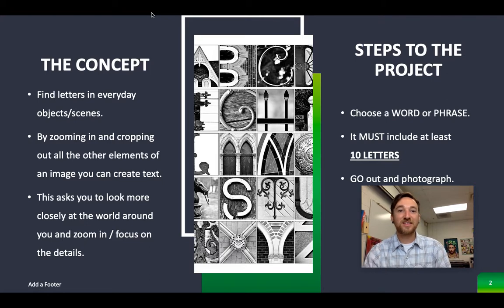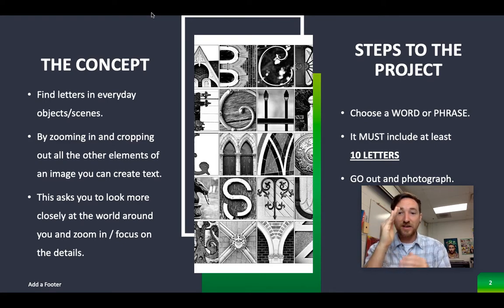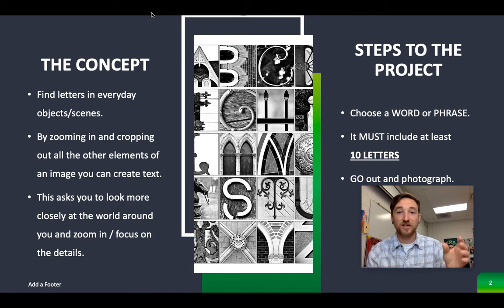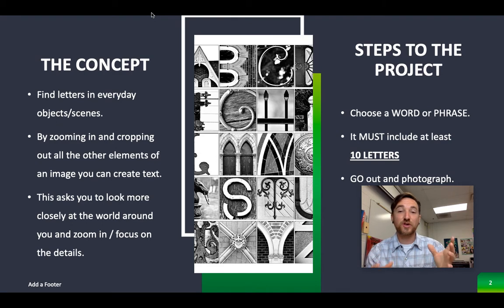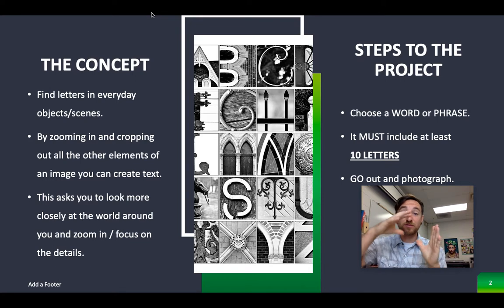The basic concept is to find letters in everyday objects or scenes, and this might involve cropping out an area. For example, the letter B might be a window that's cut off — it might have continued past that point, but where it's cropped, it definitely looks like a B. Or the C in an iron gate looks like a curve. Importantly, avoid using actual letters. Don't take pictures of signs that have letters on them. You're trying to find letters in areas where there aren't supposed to be letters.